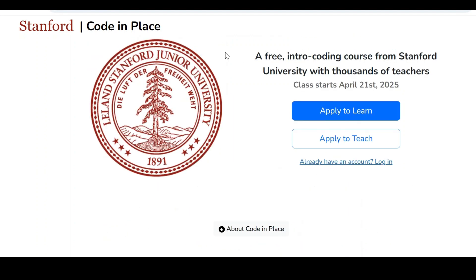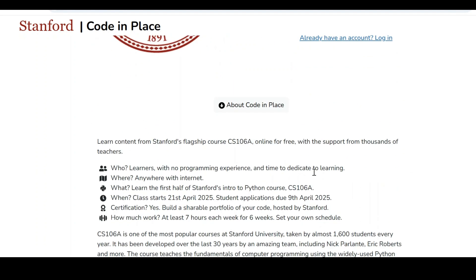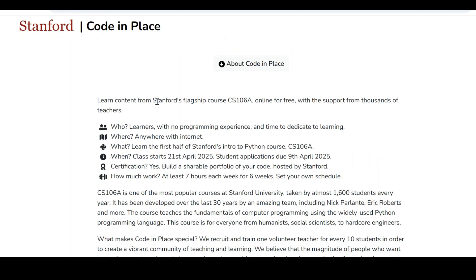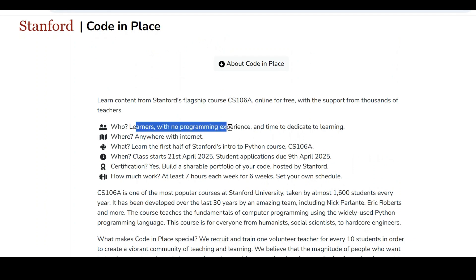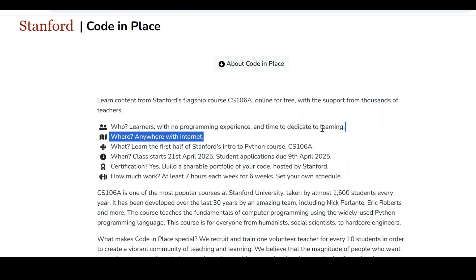We are going to cover how to start this course and what are the prerequisites we need in this particular video. When we come to the content here, the Stanford flagship course — the course code is CS106A. Those who are not having any programming experience, or those who want to enhance their programming skills, are eligible for this particular course.